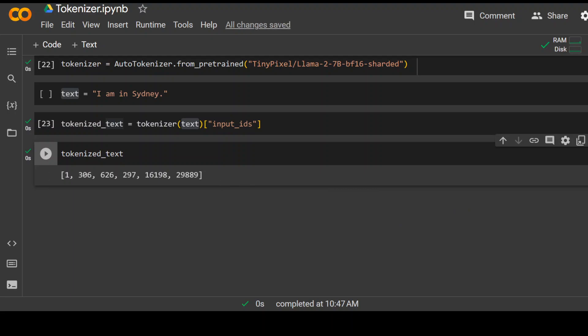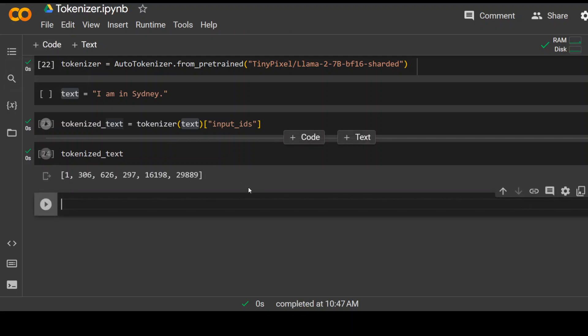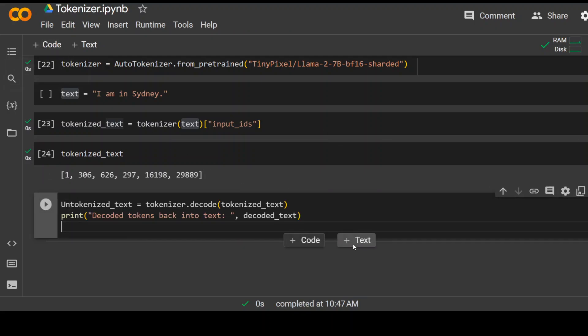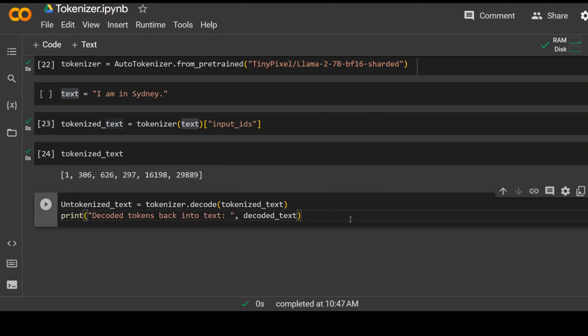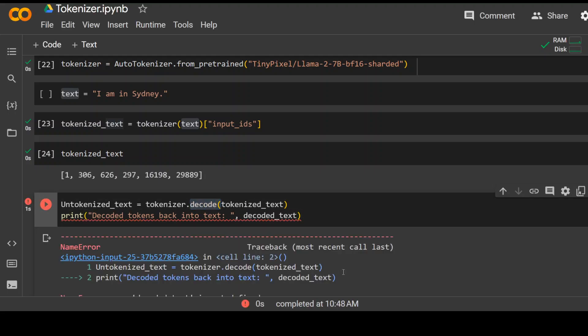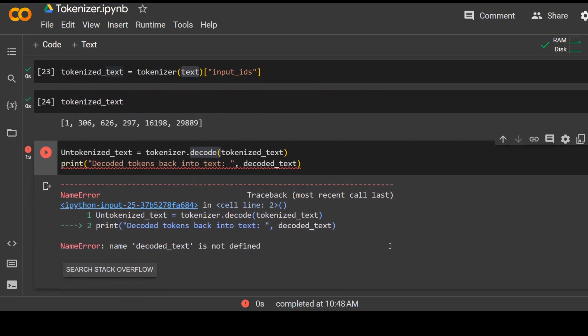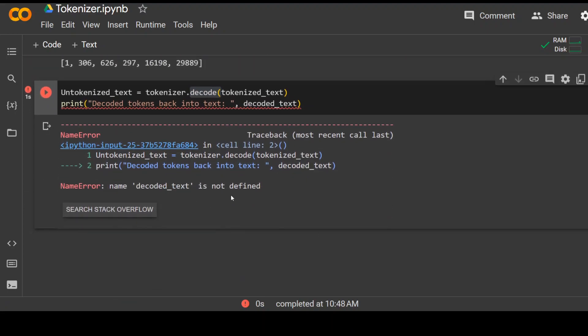Cool. And we can also untokenize it or decode it back to the text. Let me do that. Click on plus code. And this is the command to do it. So the command is simply decode. And let's see what happens here. Okay. Name decoded text is not defined. Let me clear it.